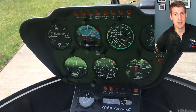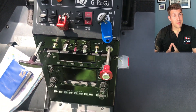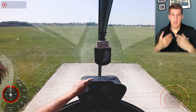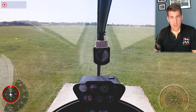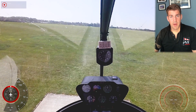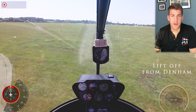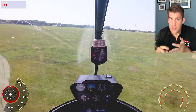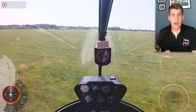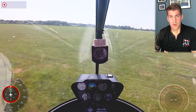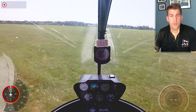Beforehand he's given a copy of Standards Document 19, a document that the CAA produces which outlines the scope and required expectations of the PPL skills test. The document sets out the permitted deviations or errors at various stages of the flight in terms of height, speed, or heading. It also has some really good guidance on the format of the test and what the examiner is looking for pre-flight.